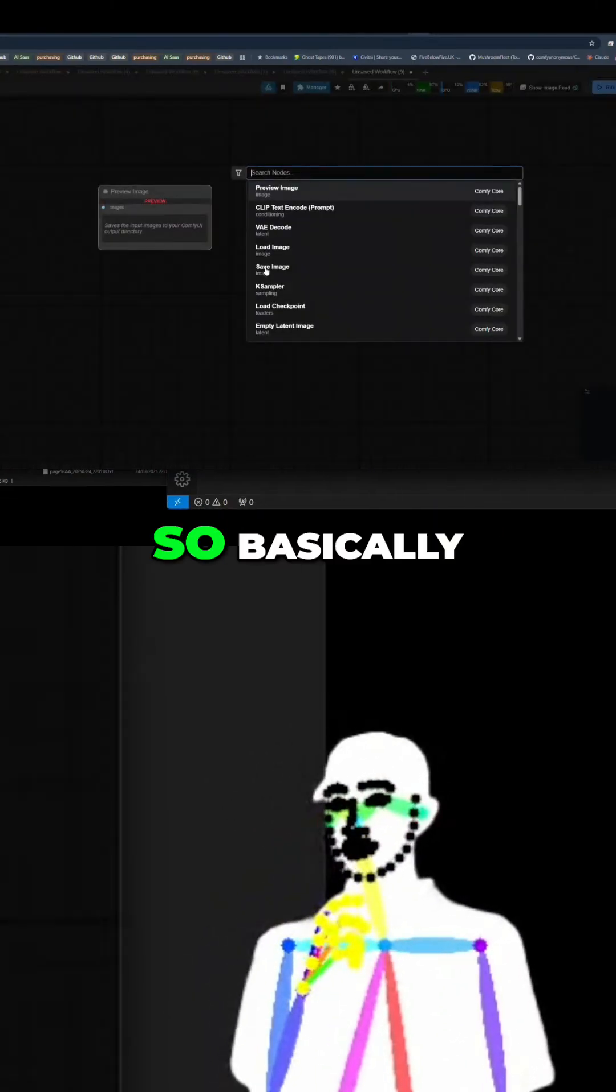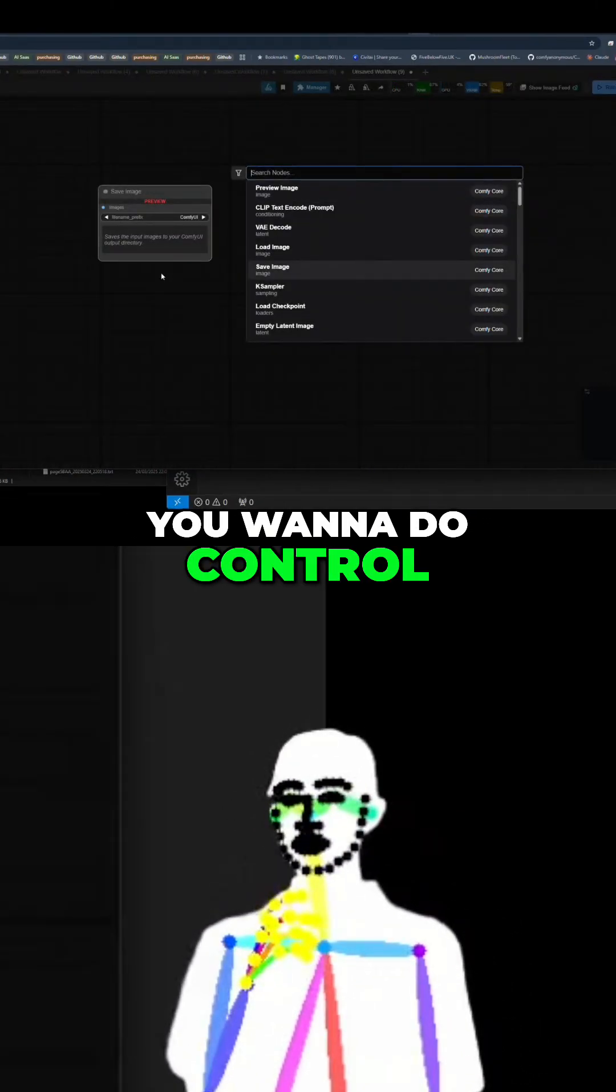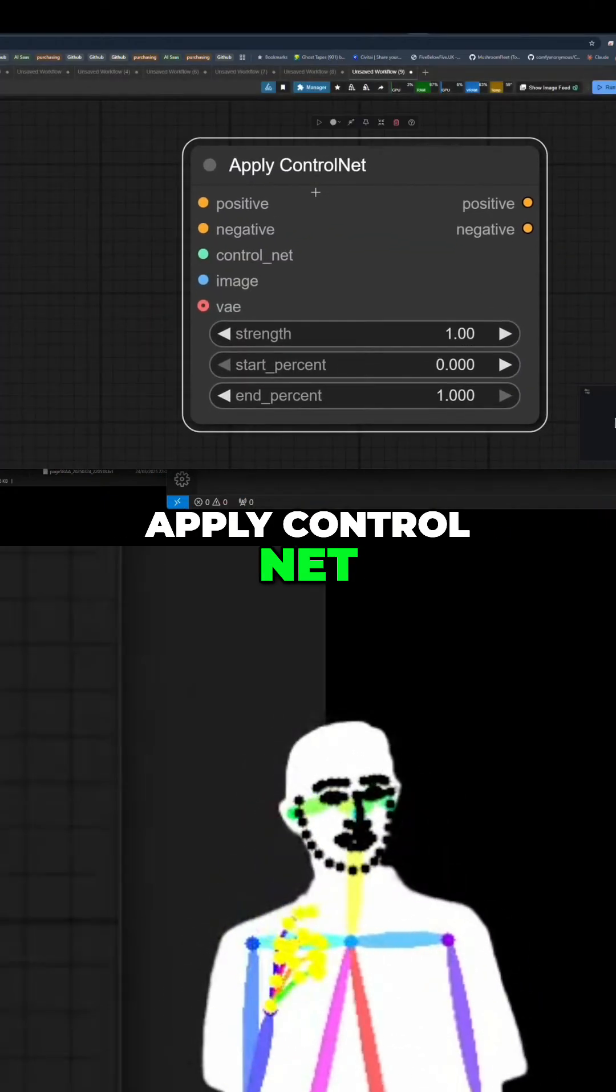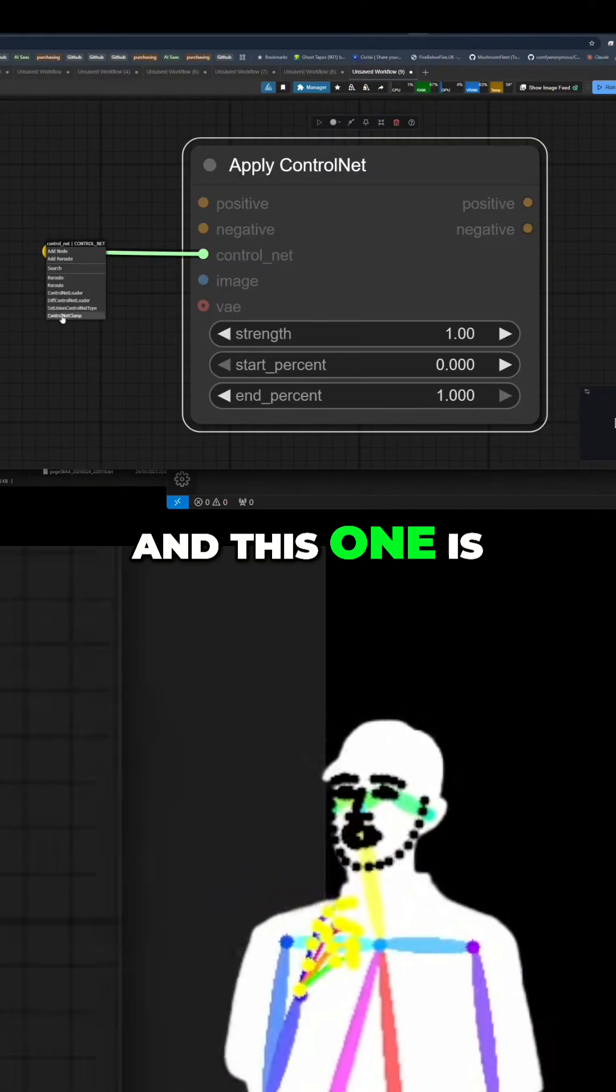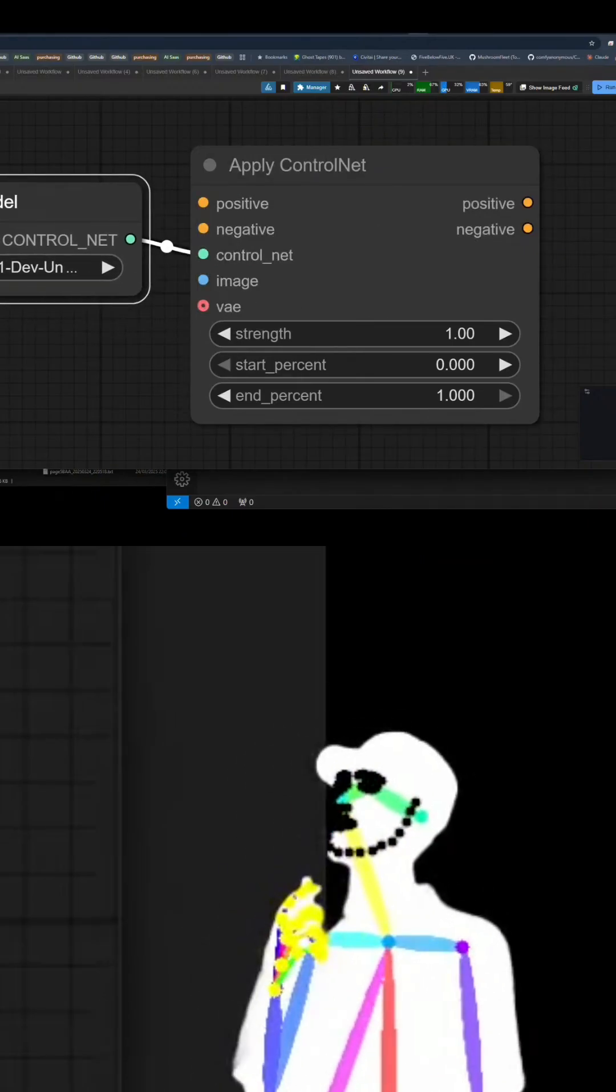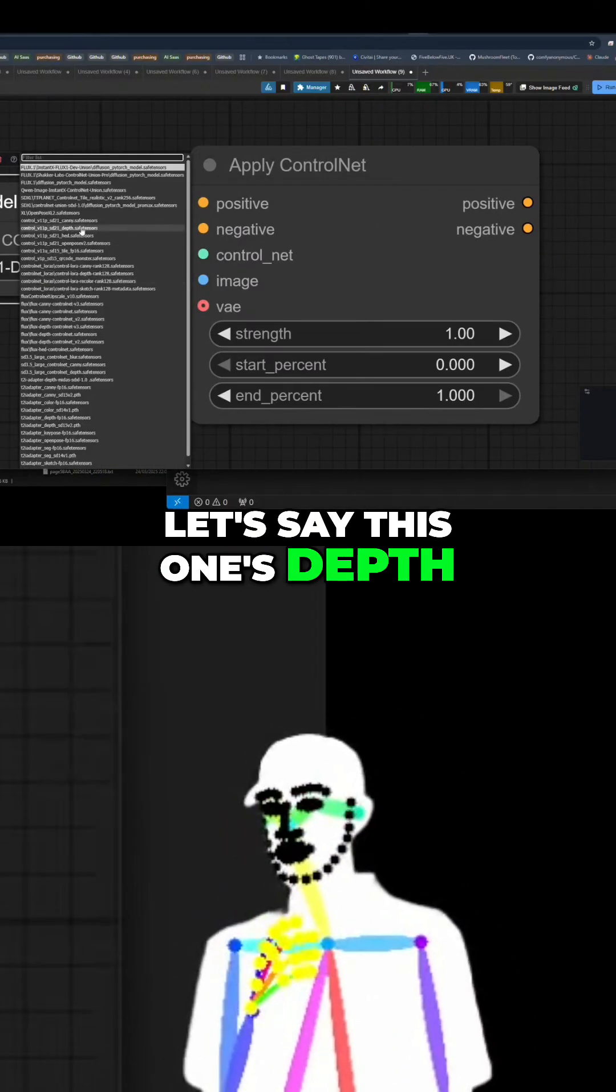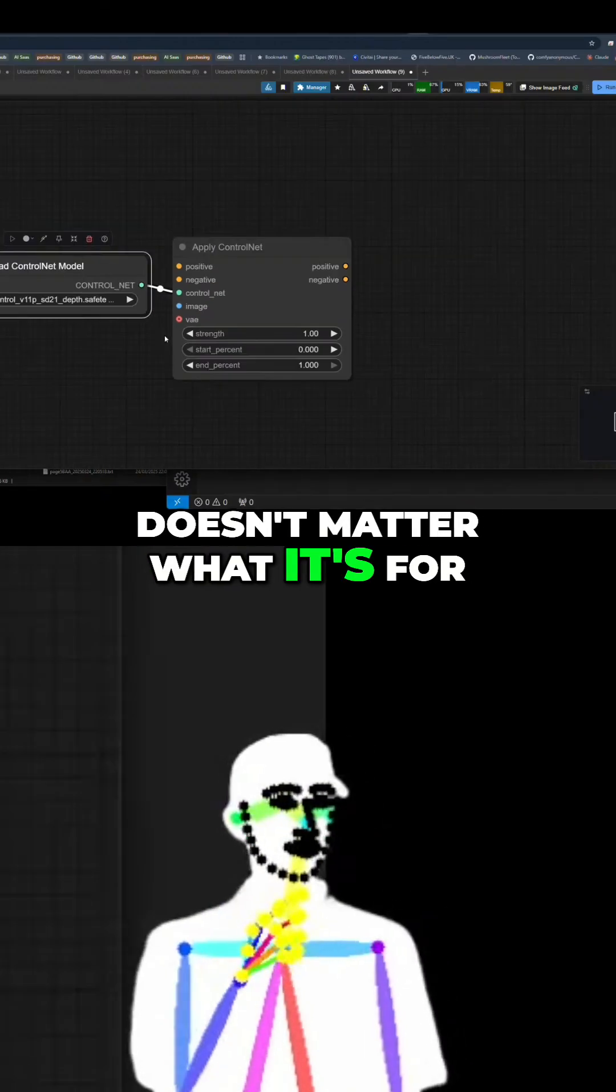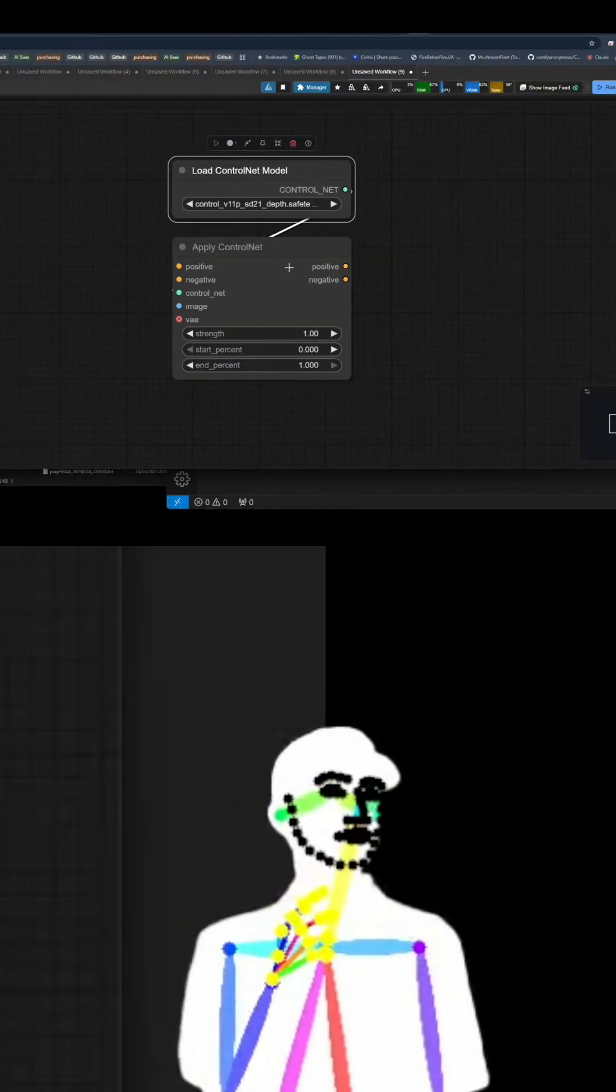Okay, so basically guys, you want to do ControlNet twice. So we'll get our apply ControlNet, and this one is going to be depth. I'm just going to pick a depth. It doesn't matter what it's for because it's just an example, right?